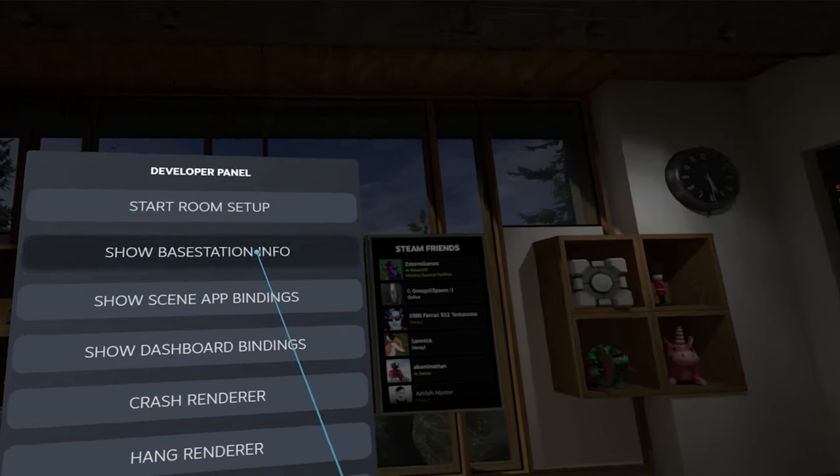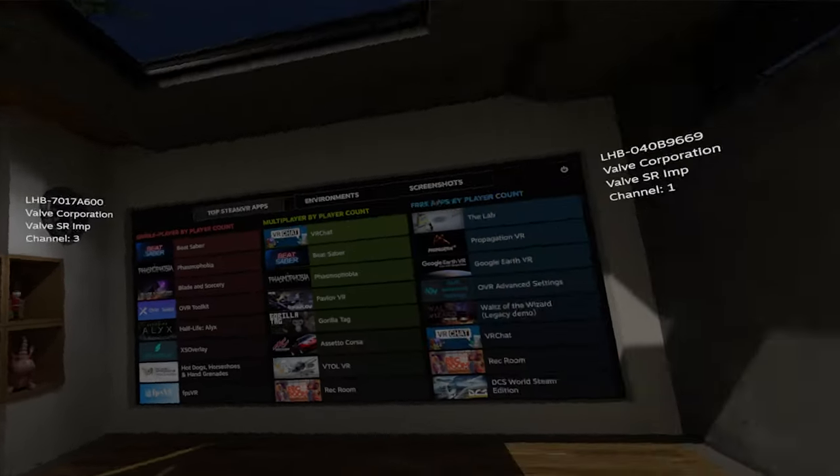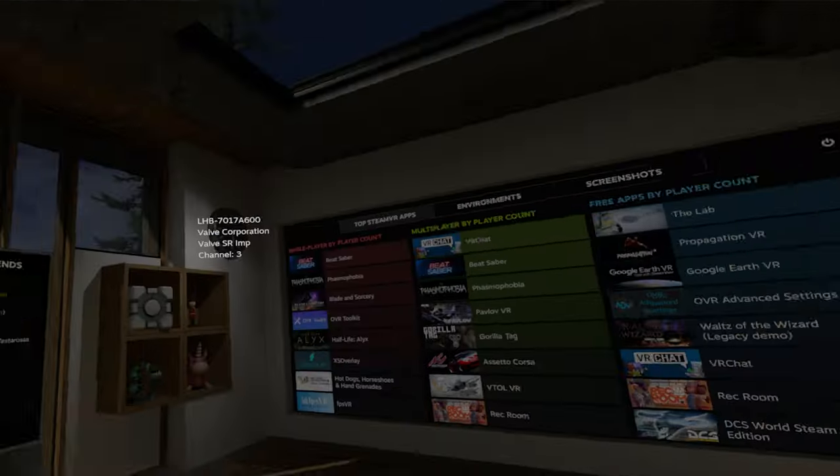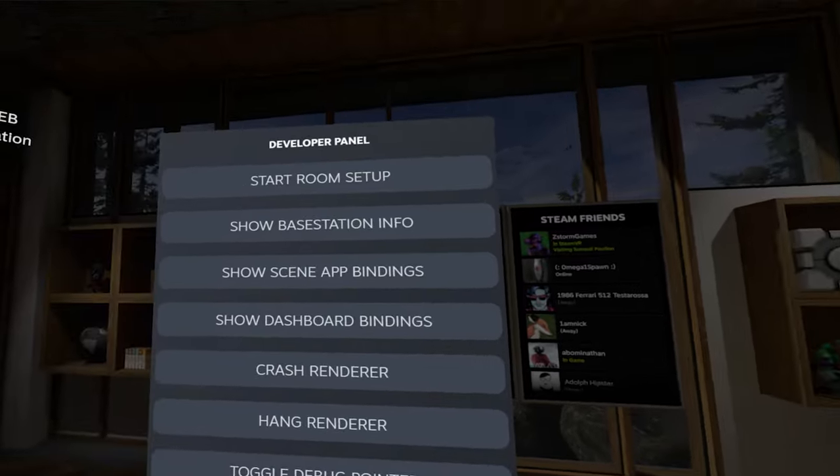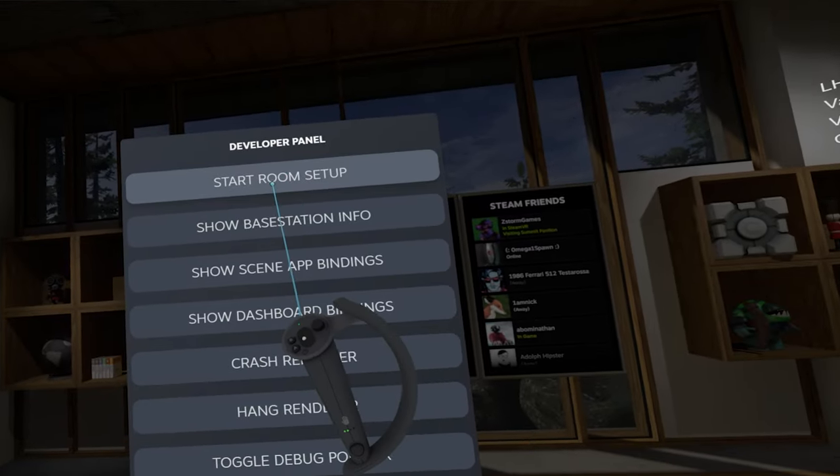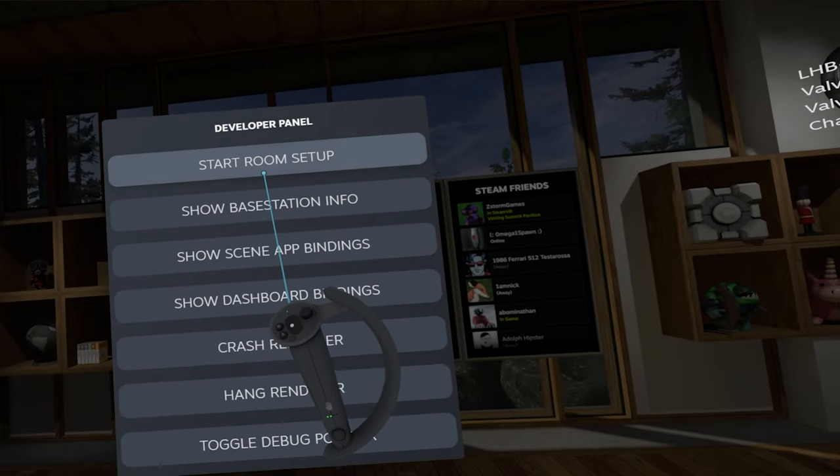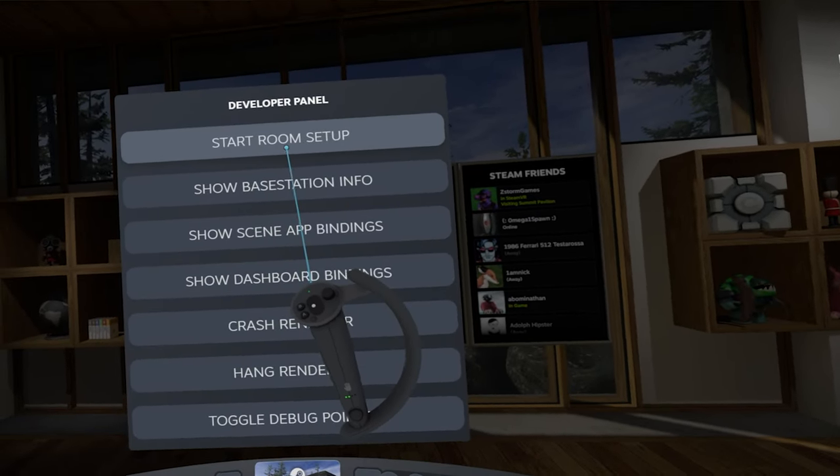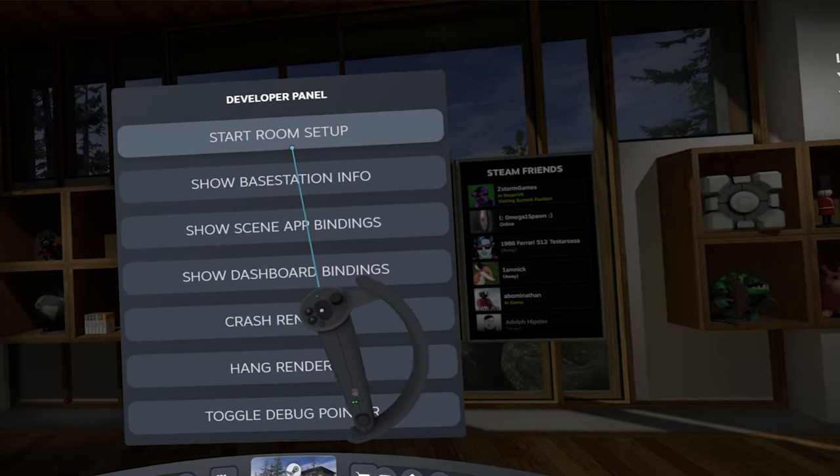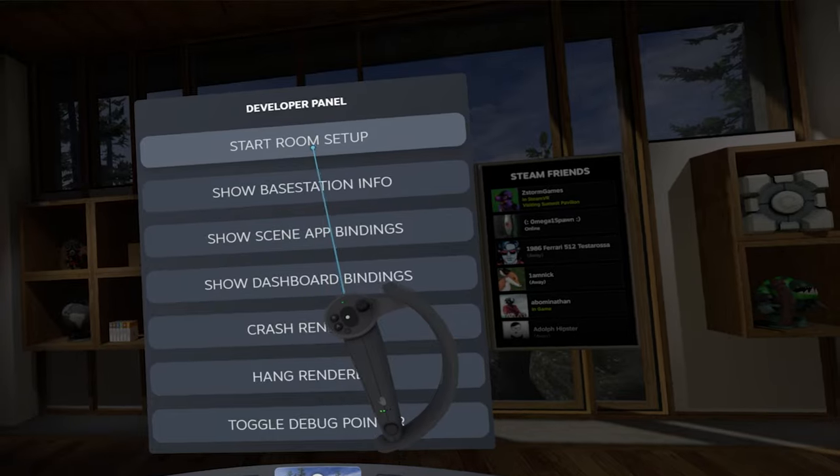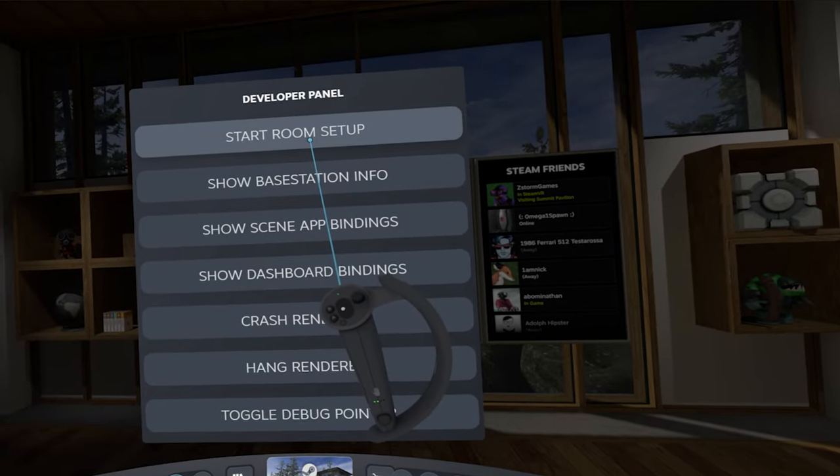But you can see stuff like base station info, where they are. That's not important, but up here: start room setup. Oh yeah, let's get into that right away.